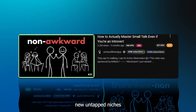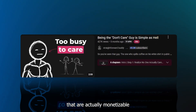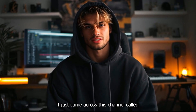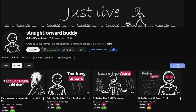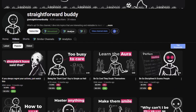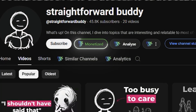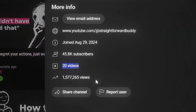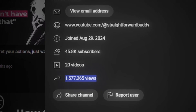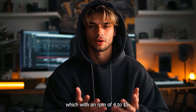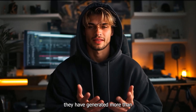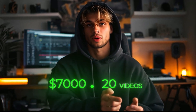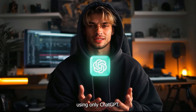I can see people are still finding new untapped niches that are actually monetizable in the stick figure style. I just came across this channel called Straightforward Buddy on YouTube, and it's actually pulling big numbers recently. As you can see here when I check with the NextLev extension, it says that it is monetized. This channel has posted only 20 videos and has generated more than 1.5 million views, which with an RPM of 4 to 5 dollars, they have generated more than $7,000 with just 20 videos, and today I'm going to show you the best way how we can make similar content like this using only ChatGPT.